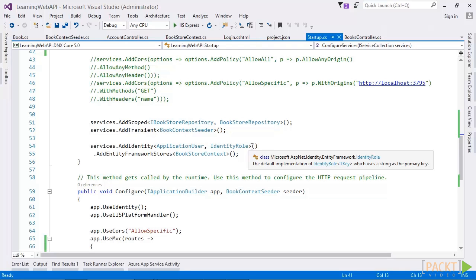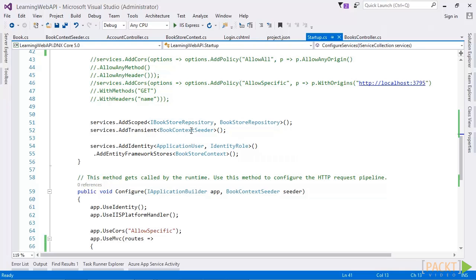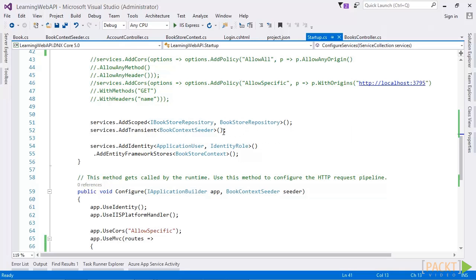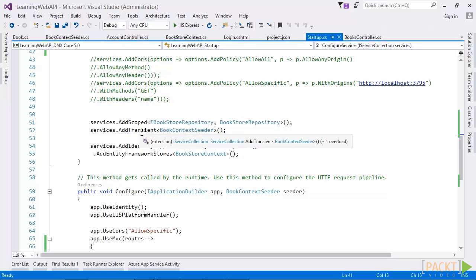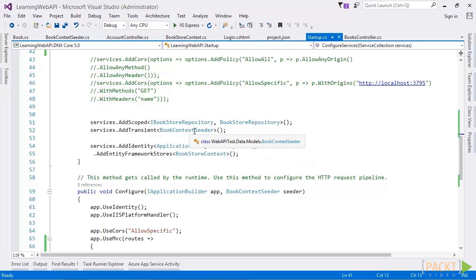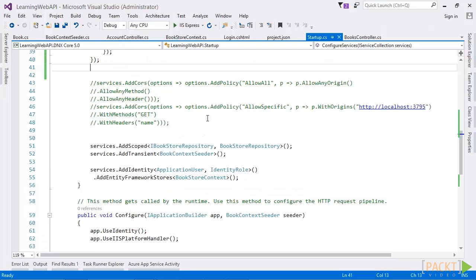As discussed earlier, that configure services method allows us to add or register services for the application and here we have added repository. In this code, I have added repository via add scoped, which accepts interface and implementation. Similarly, book context seeder is added via add transient method. Repository is used in controller and injected via constructor.